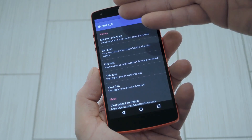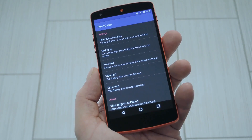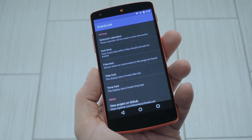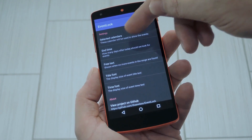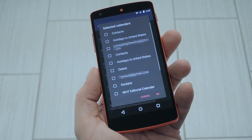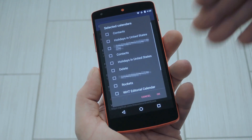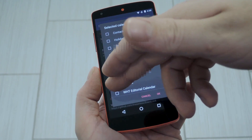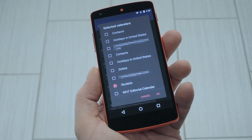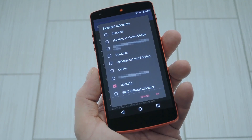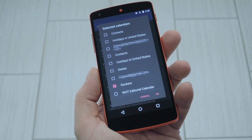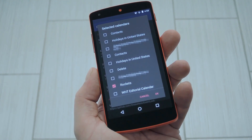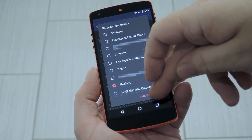When you get back up, go ahead and open the Event Lock app that you'll now find in your app drawer. From here, tap the "Selected Calendars" entry, then choose the calendars you'd like to see on your lock screen. By the way, that's a pretty cool feature, because if you have personal calendars that you don't want on your lock screen, you can just not select them.